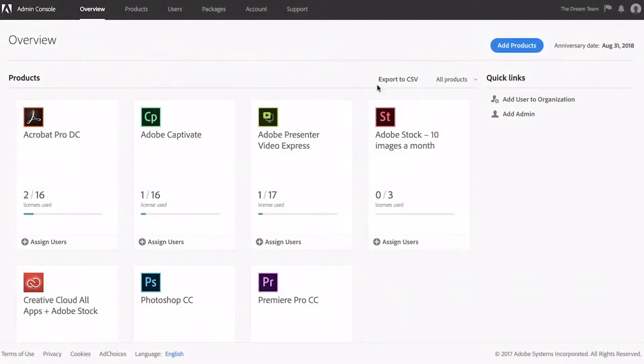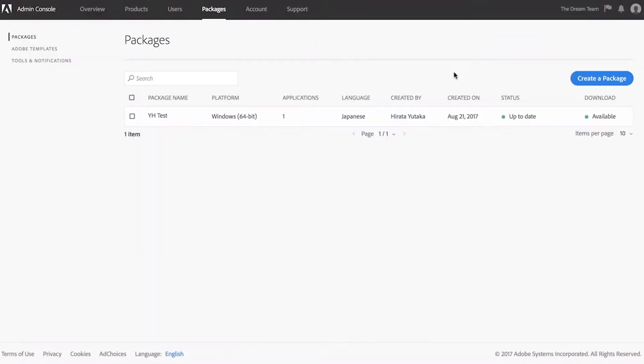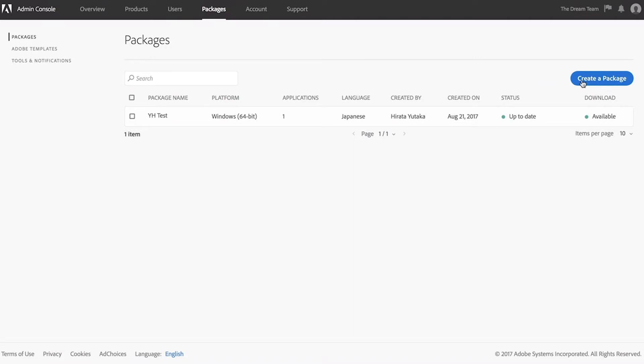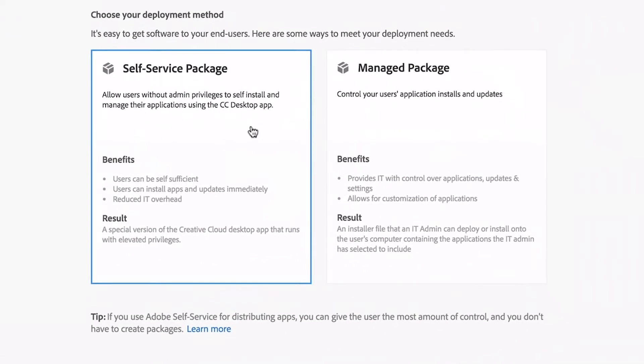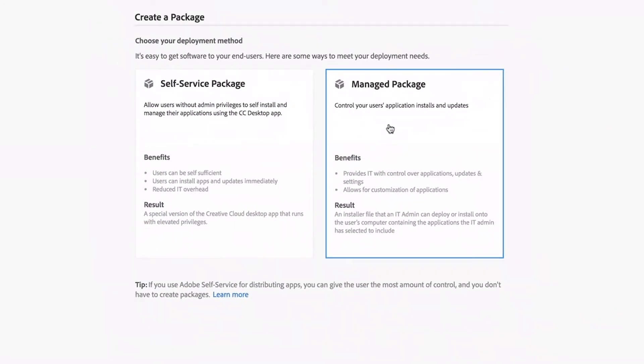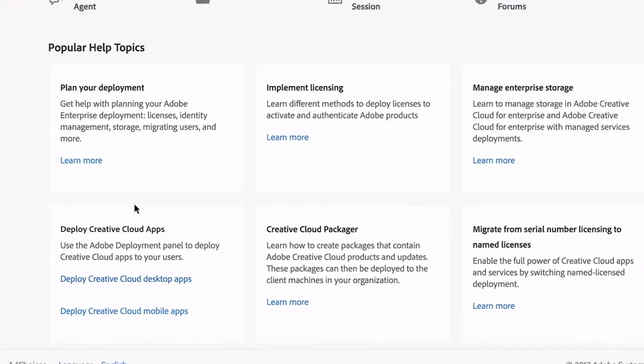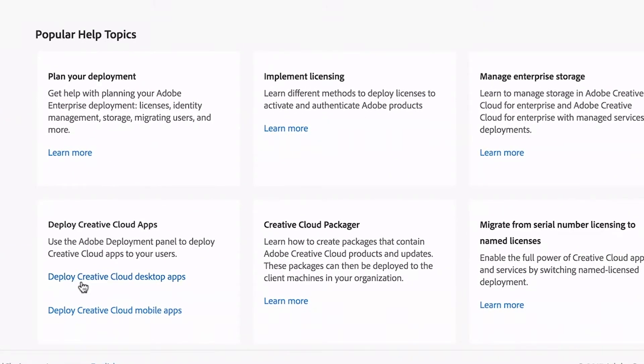But admins can also choose to deploy products themselves for better control over which products are installed and whether upgrades are installed automatically. Visit the Support tab for step-by-step instructions on how to deploy your Adobe products company-wide.